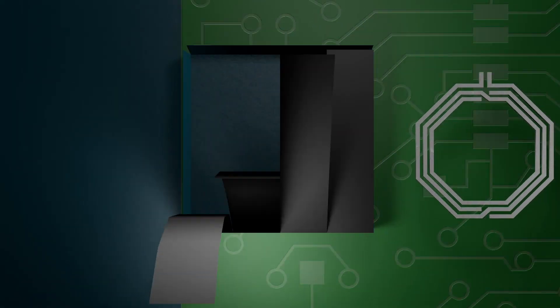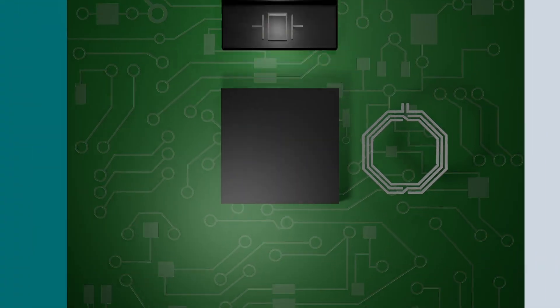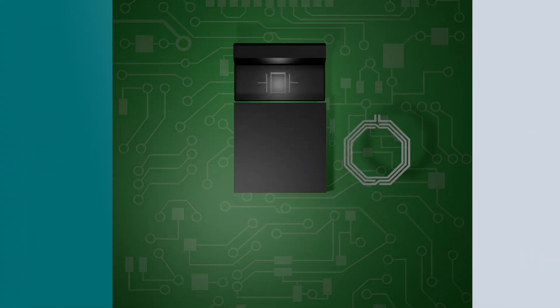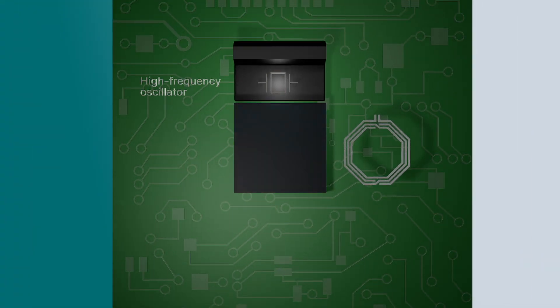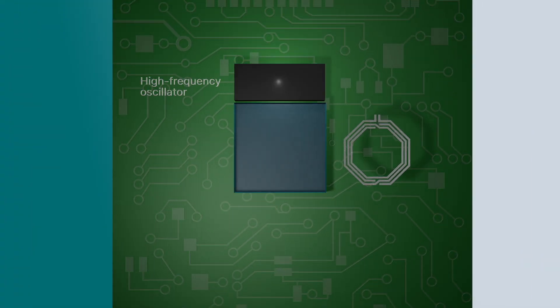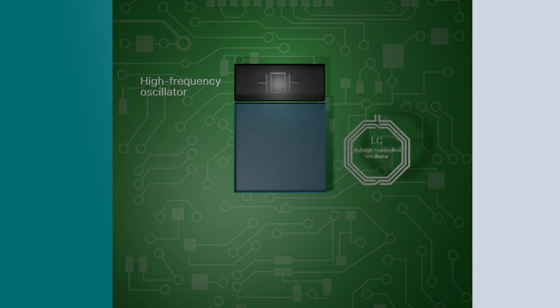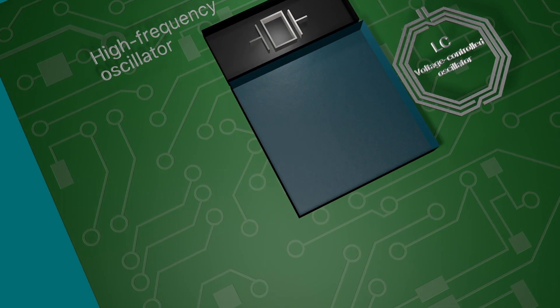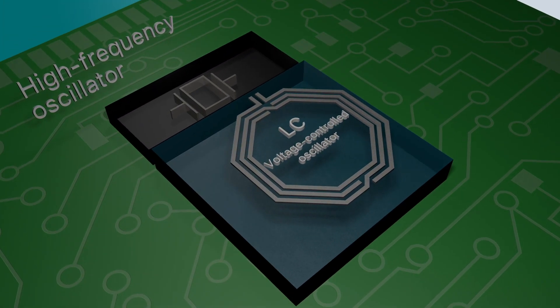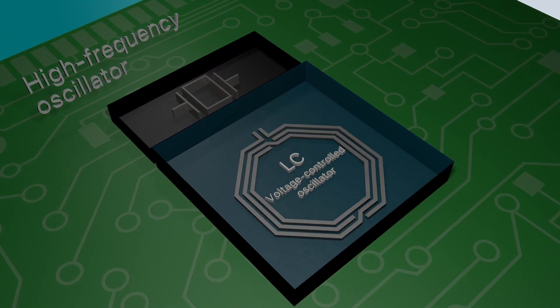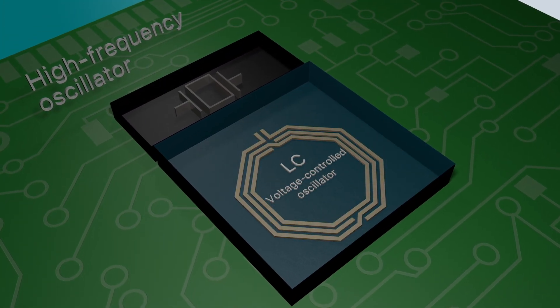For decades, designers have relied on timing devices with external high-frequency quartz-based VCXOs and or integrated LC VCOs for meeting the timing requirements of high-speed applications.